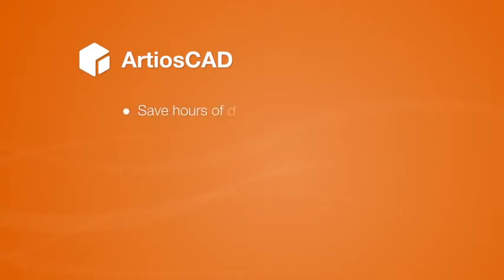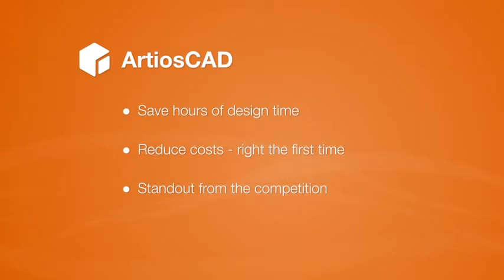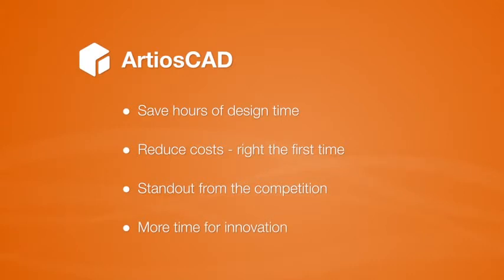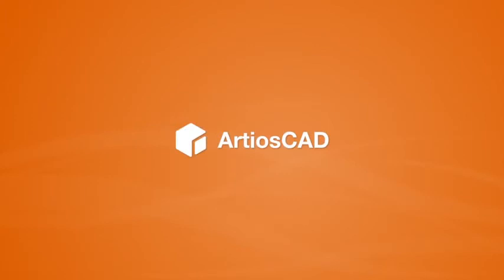With ArtiosCAD's built-in packaging expertise, you literally save hours of design time. Your design work is more accurate the first time, reducing your costs. ArtiosCAD helps you create professional presentations that make you stand out from the competition. You'll have more time to do what you do best, create amazing and innovative packaging. With ArtiosCAD, you don't just think in 3D, you design in 3D.